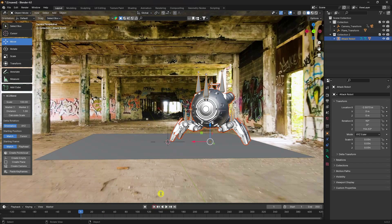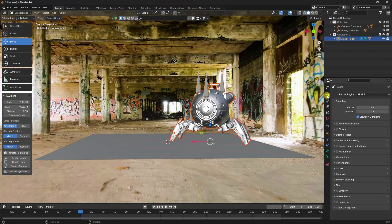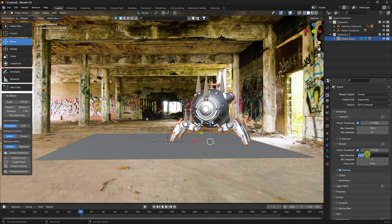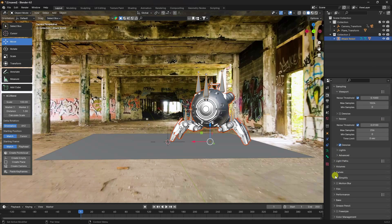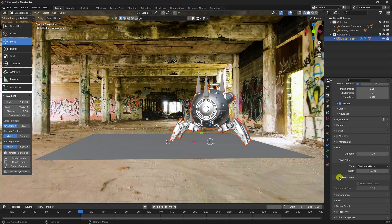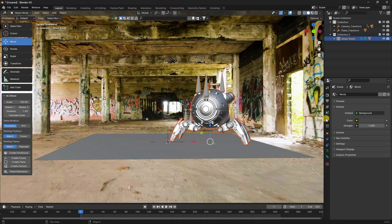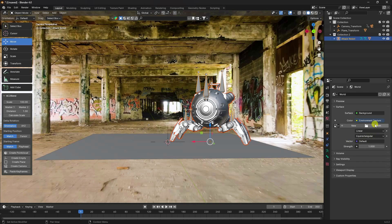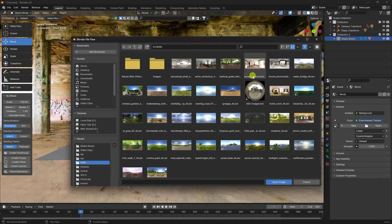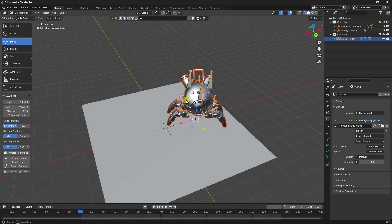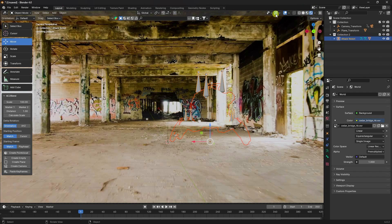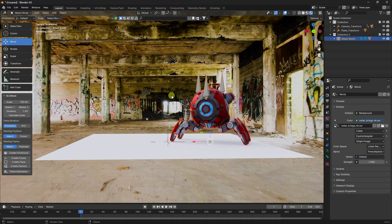Next, I apply render settings. Go to render setting — device GPU check. Max samples I like 256, that's good for me. Go to film — transparency check. Now go to world property. I apply an HDR image, go to environment texture, check and open. I have lots of HDR images — select and open. All is good. Preview — that's my random preview. See, that's my simple compositing.